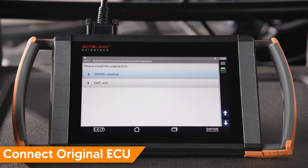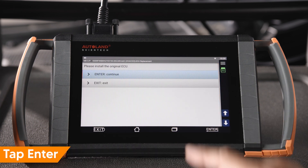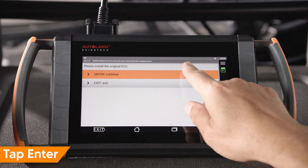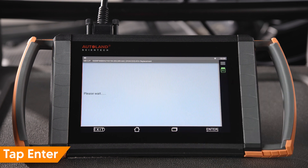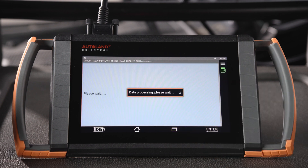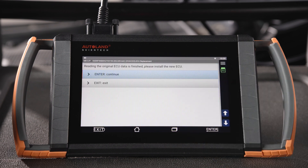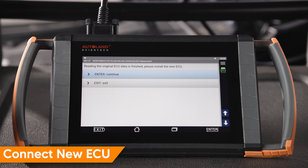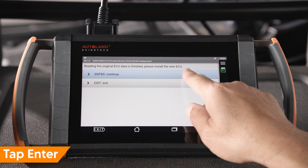Read and confirm the message. Tap Enter to continue. Install the new ECU. Tap Enter to continue.